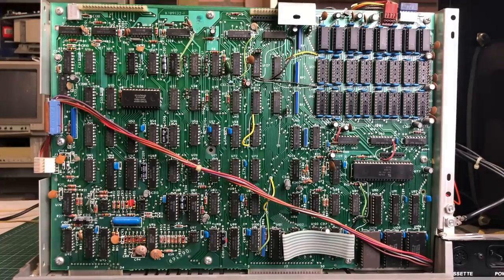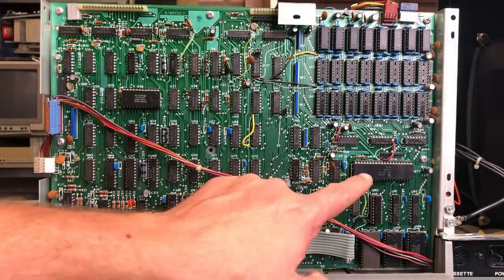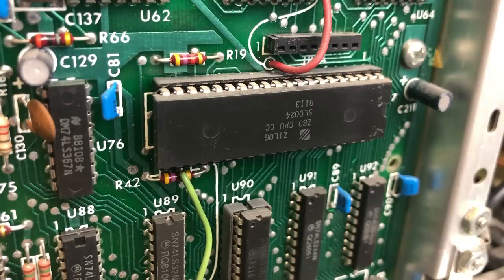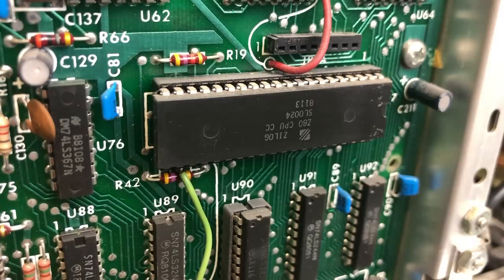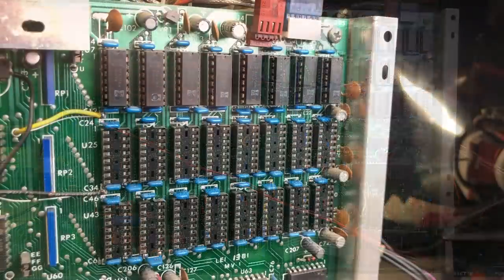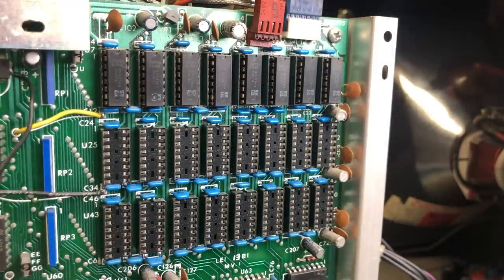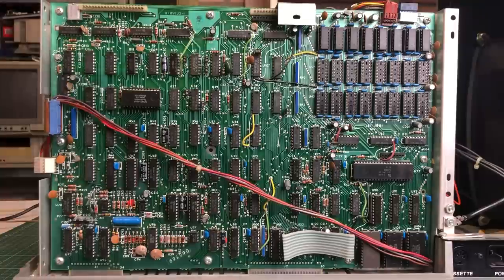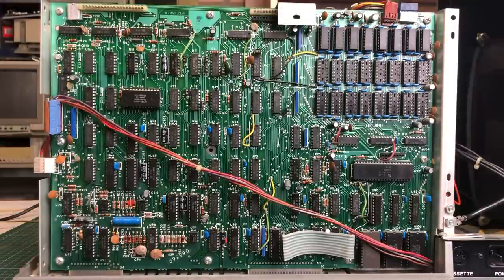On the back we have the motherboard including the iconic Z80 CPU clocked at 2 megahertz. This unit here has 16 kilobytes of RAM and we have two additional banks of memory that we can fill to give it a total of 48 kilobytes.